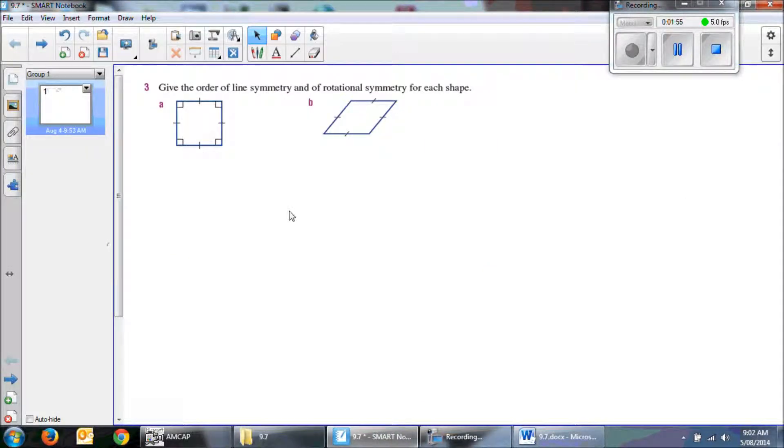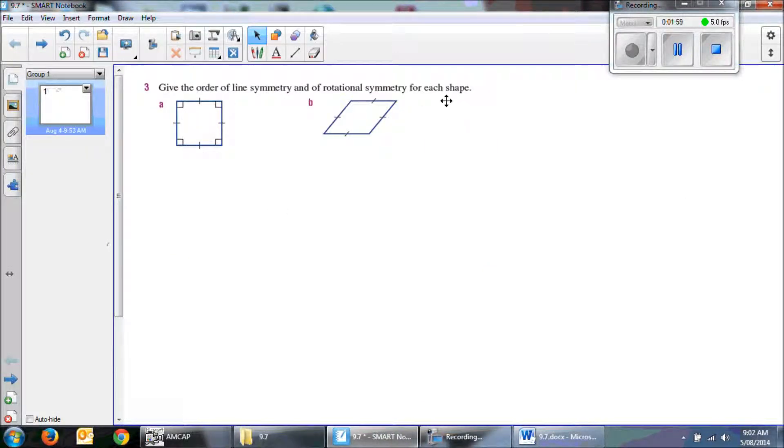So if I have a look at these, it says give the order of lines symmetry and the rotational symmetry for each of these.